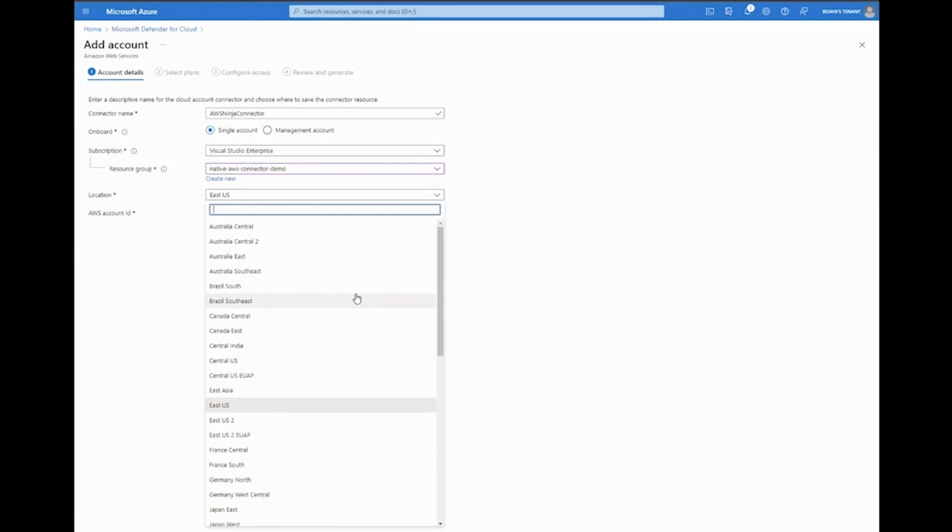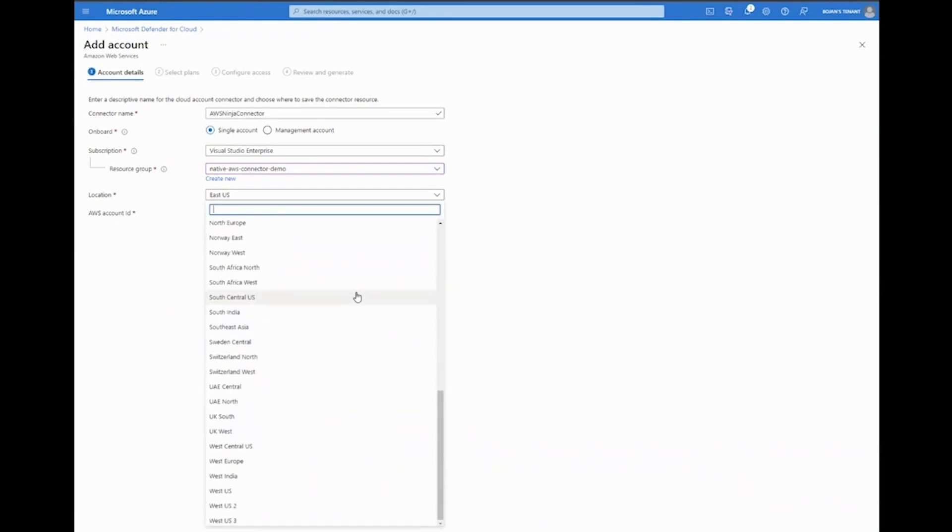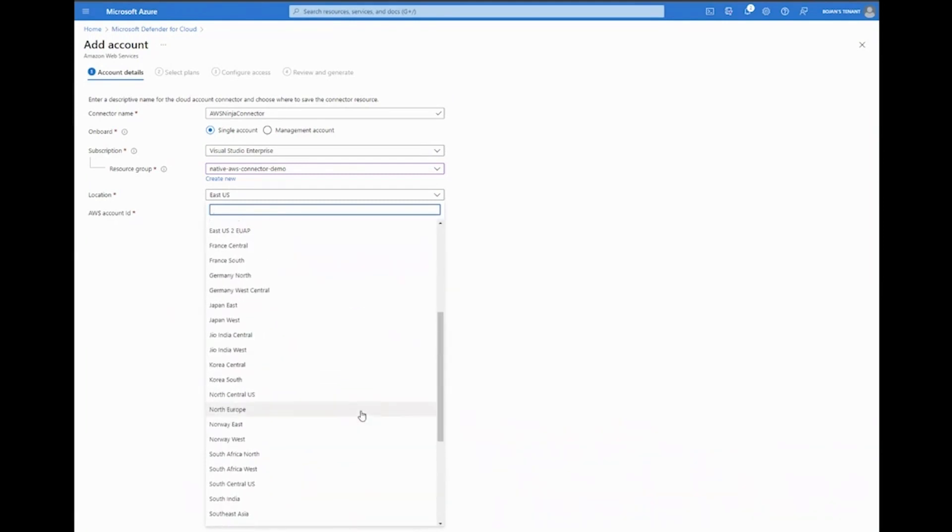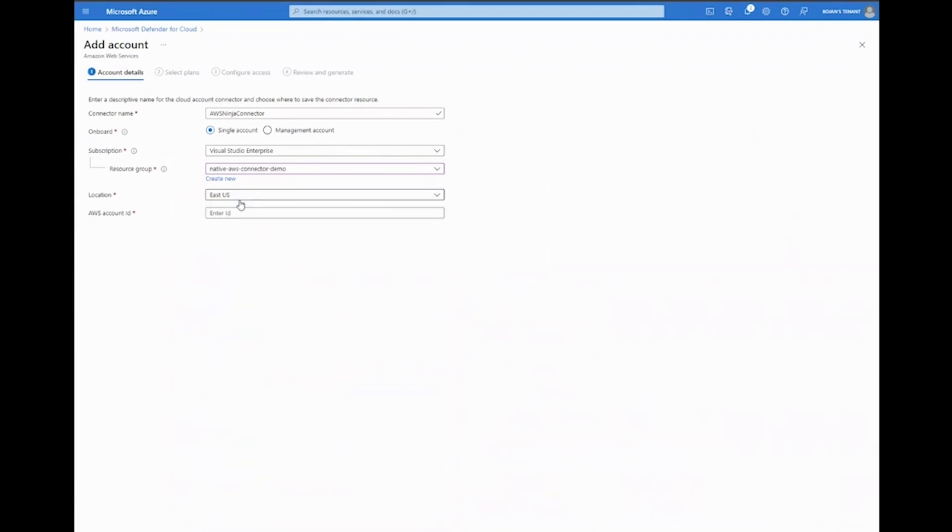For location, I'm going to leave the default region. However, we do want to expand this to give you a glimpse into the diversity of different regions that are supported here. We also need to enter the AWS account ID. Depending on whether you selected single or management account, we need to actually enter the ID here.